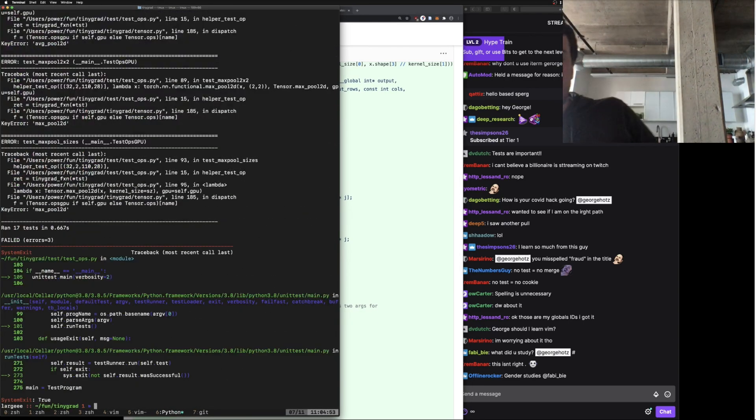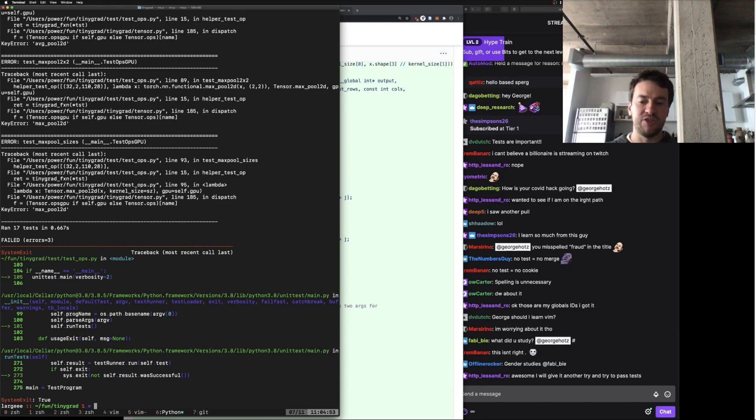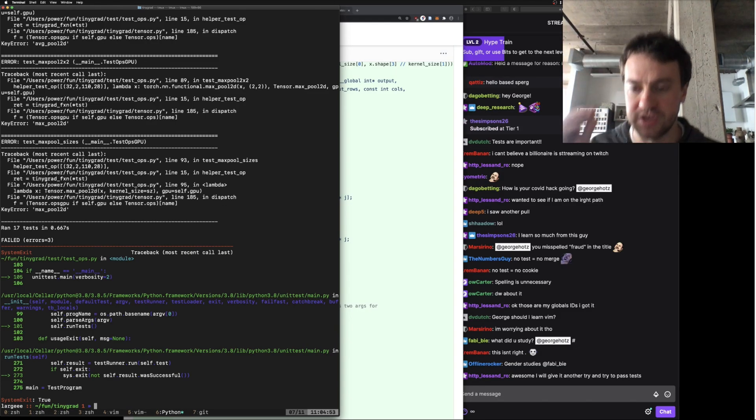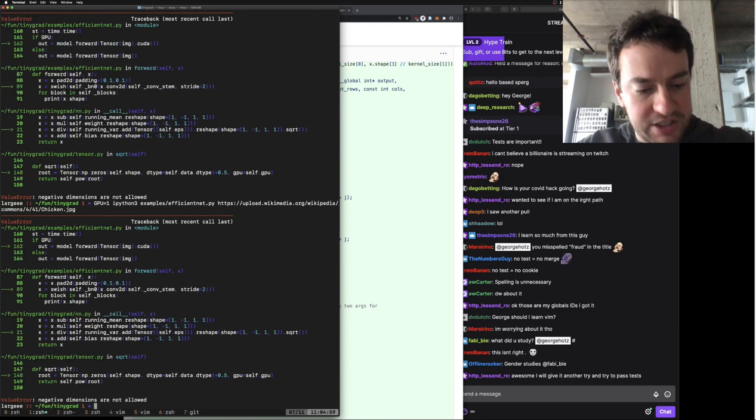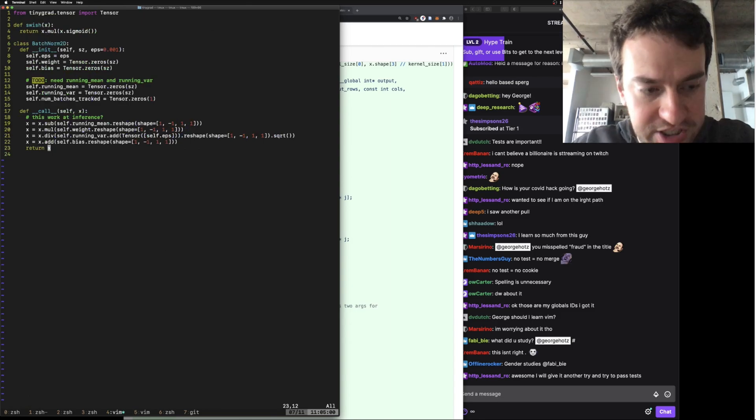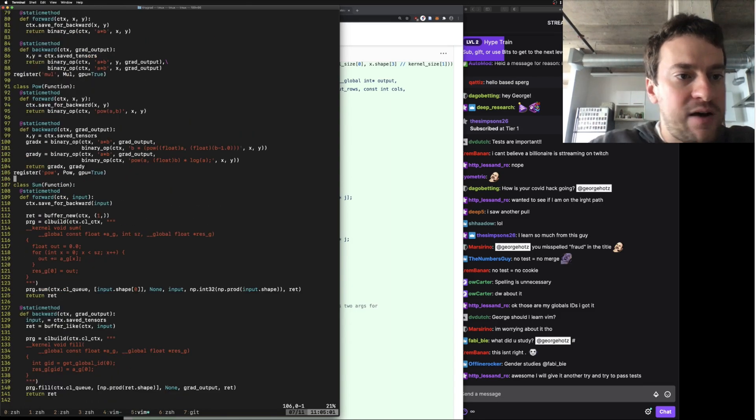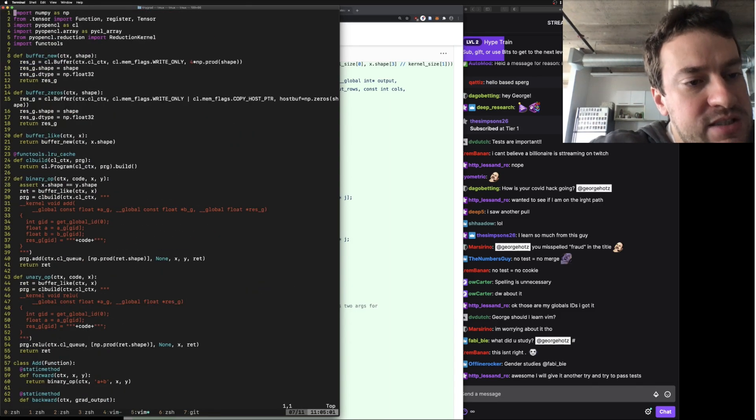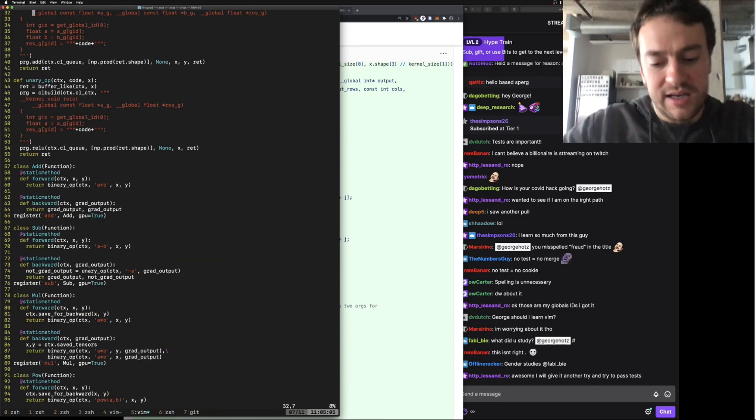You can see that average pools and max pools are very similar, so just write some shared code that shares between the two. And now let's try our best to write broadcasting.